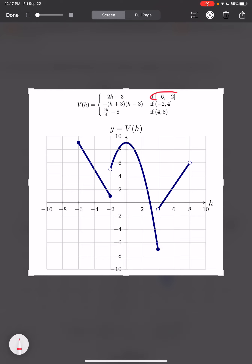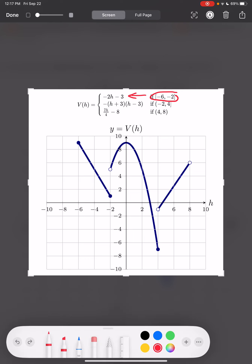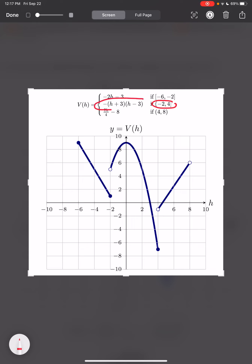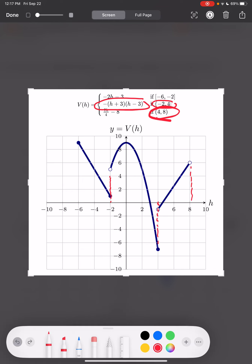You can see right here from negative six to negative two, we have that linear function with a negative slope. Then from negative two to four, we have our quadratic. And then again from four to eight, you have your positive linear function. So this is an example of what a piecewise defined function can look like.